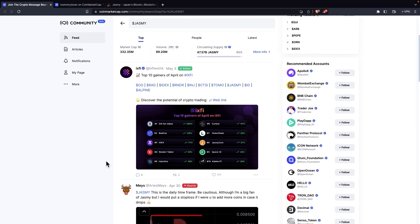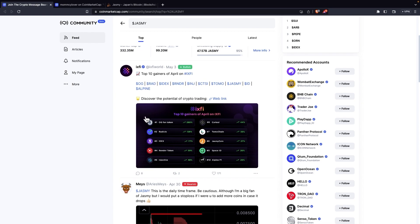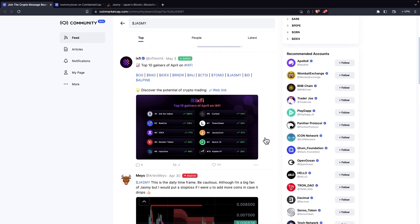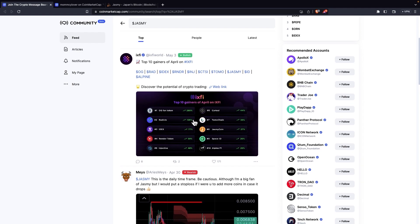And this is what this post by Ixify says, it says top 10 gainers of April on Ixify. And we can see that the JustMe coin sits at the 8th spot with a gain of 27% in just one month. So that would have been a great investment. If you invested in JustMe in the beginning of April, shout out to you, props to you, you're a great investor, you've done a great job. And if you invested in OG fan token in the beginning of the month, you're a wizard, it's sorcery, great job.